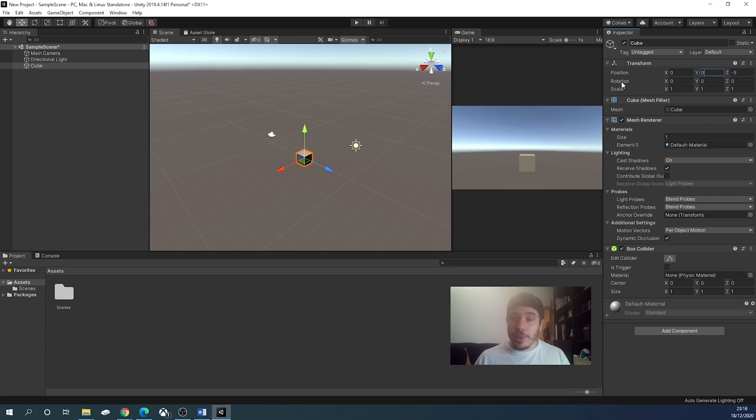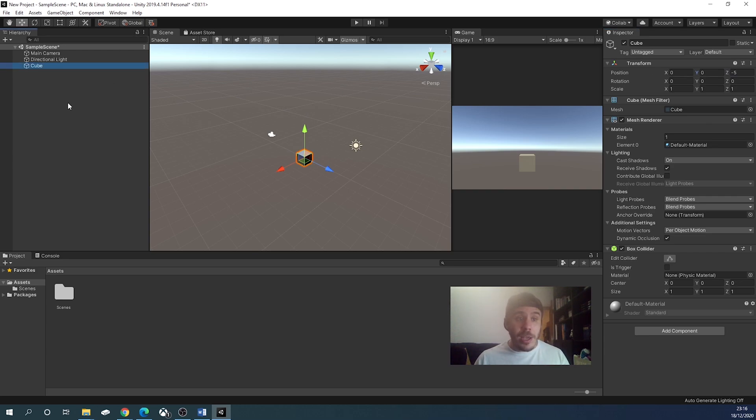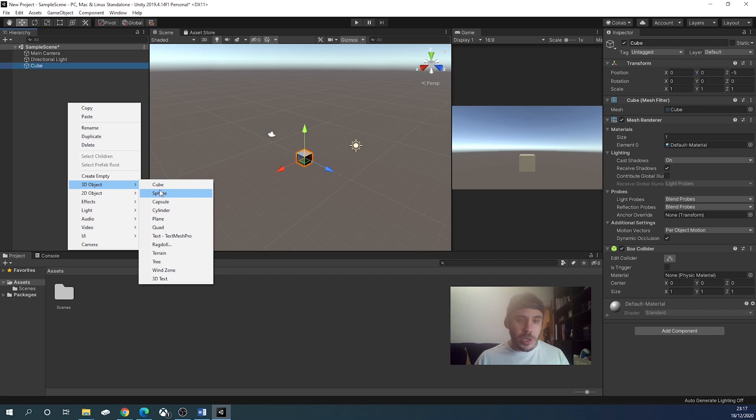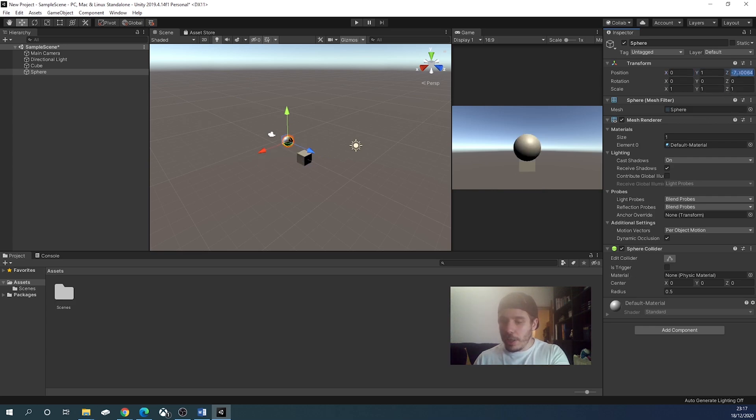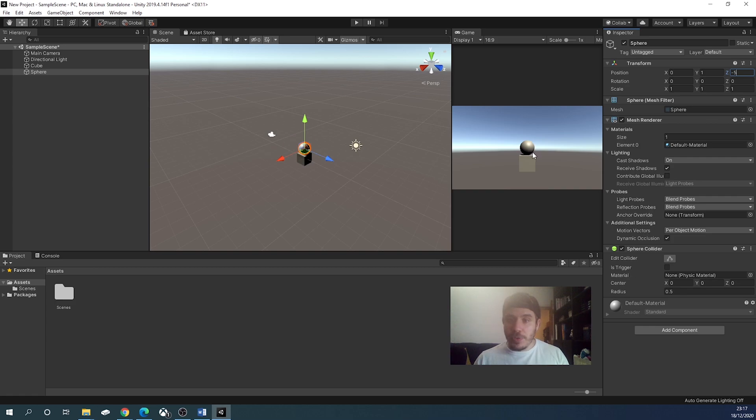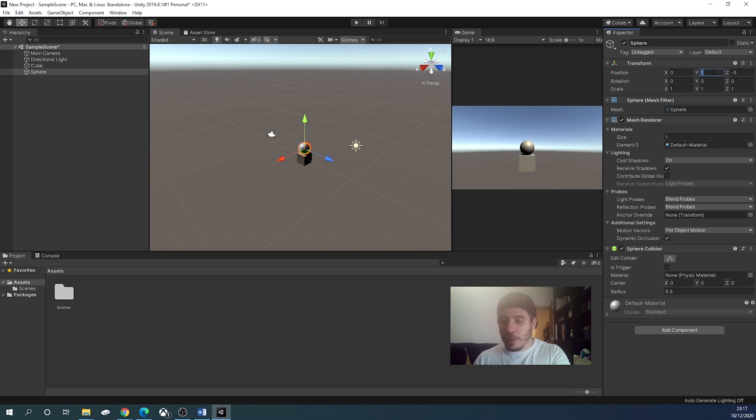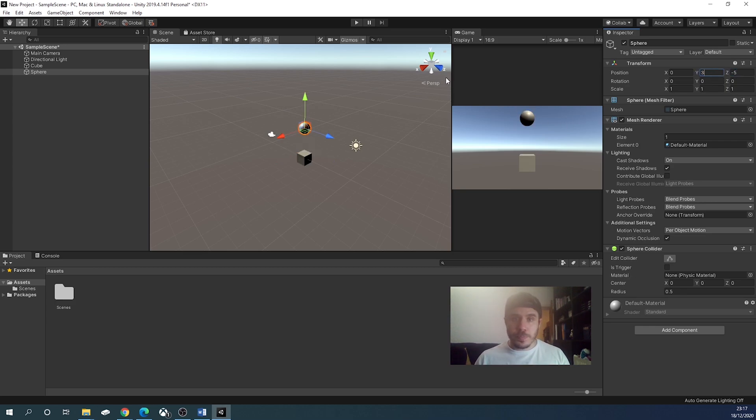Now we will go back in the hierarchy, right click, 3D object, and sphere. For the sphere, we will put again, 0, 1, and minus 5. This will put the sphere on the cube. We want it a little bit higher, so we will modify the Y axis, and we will put 3. That is good.